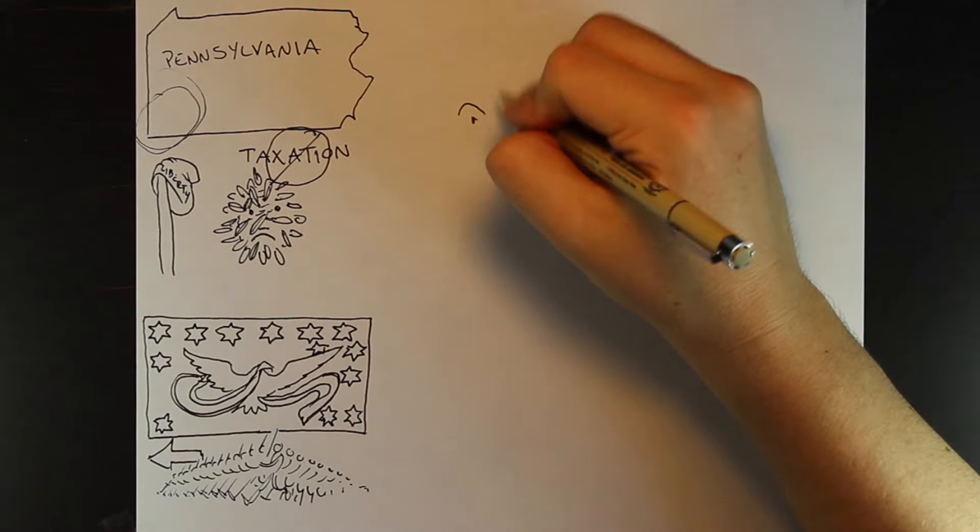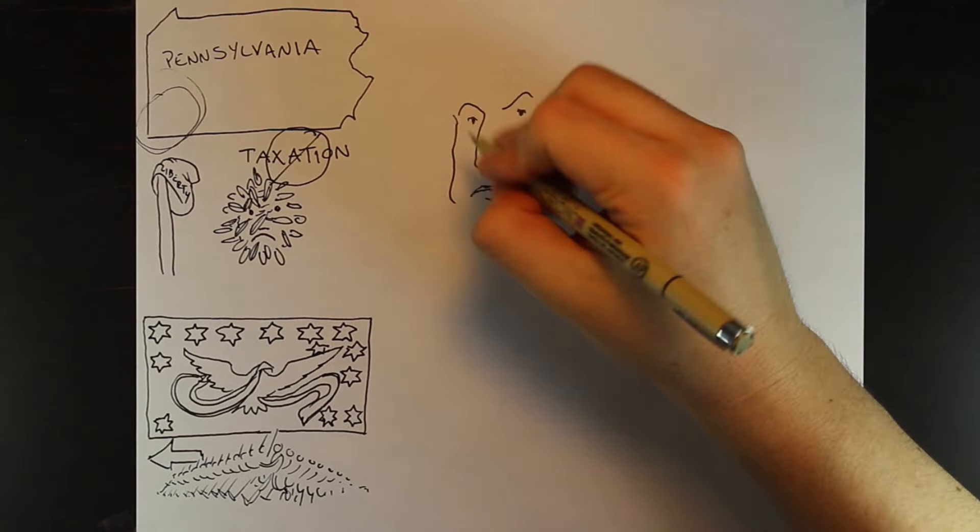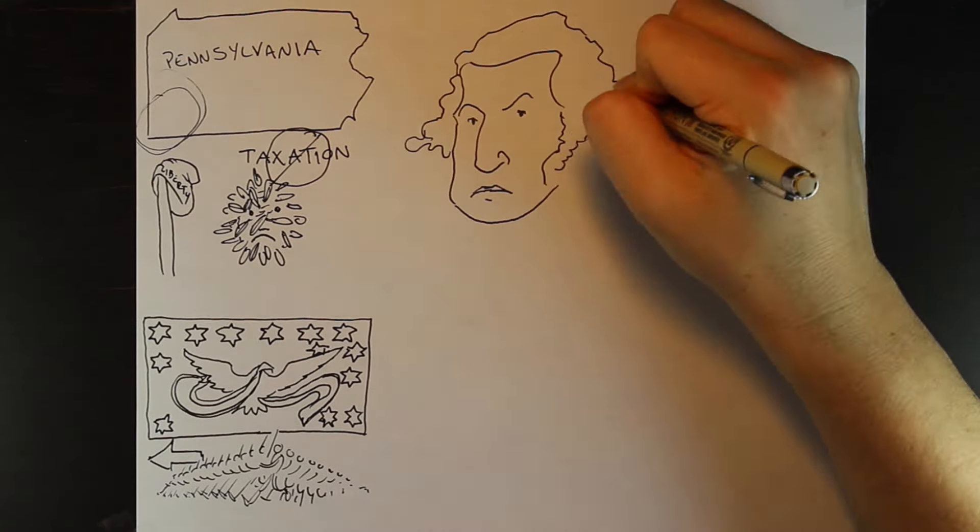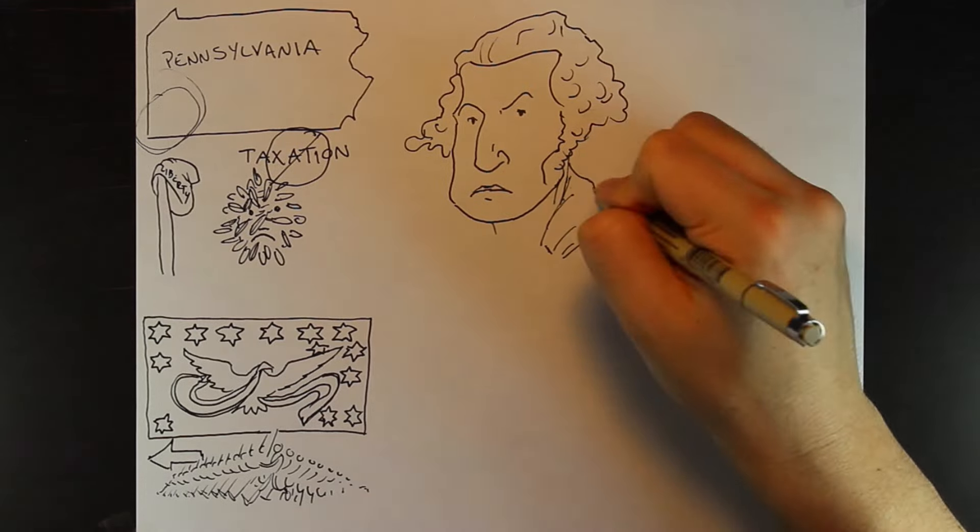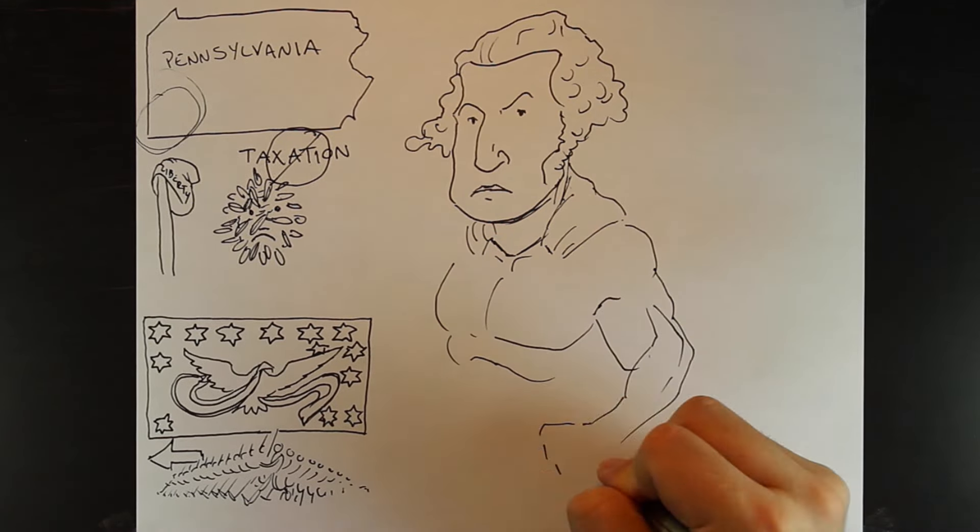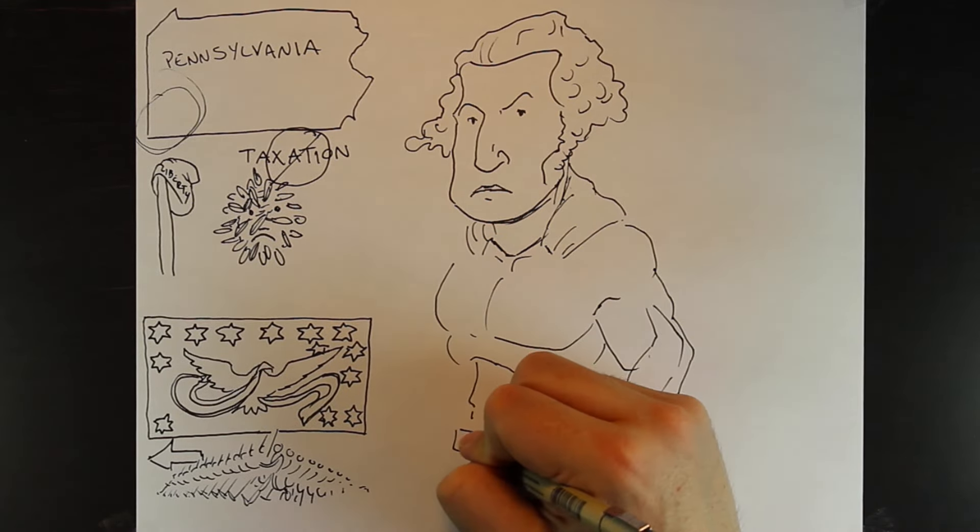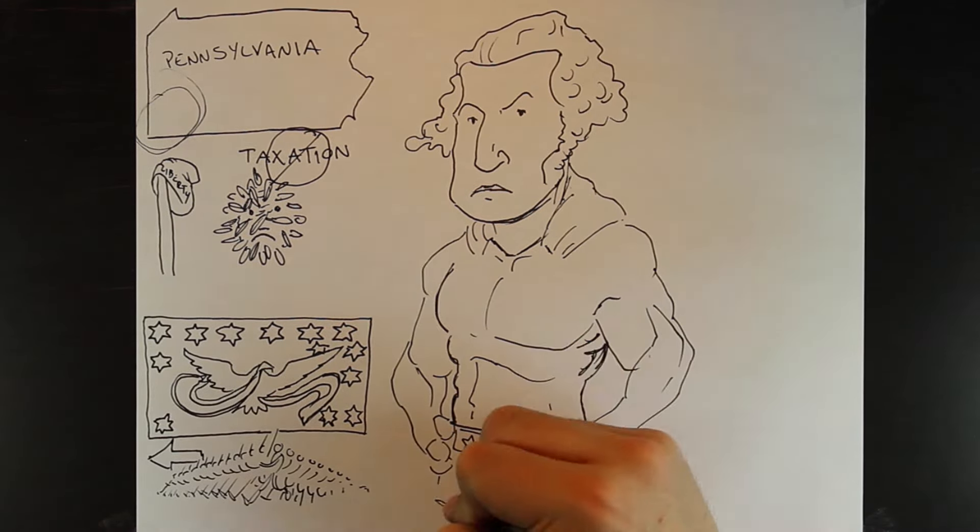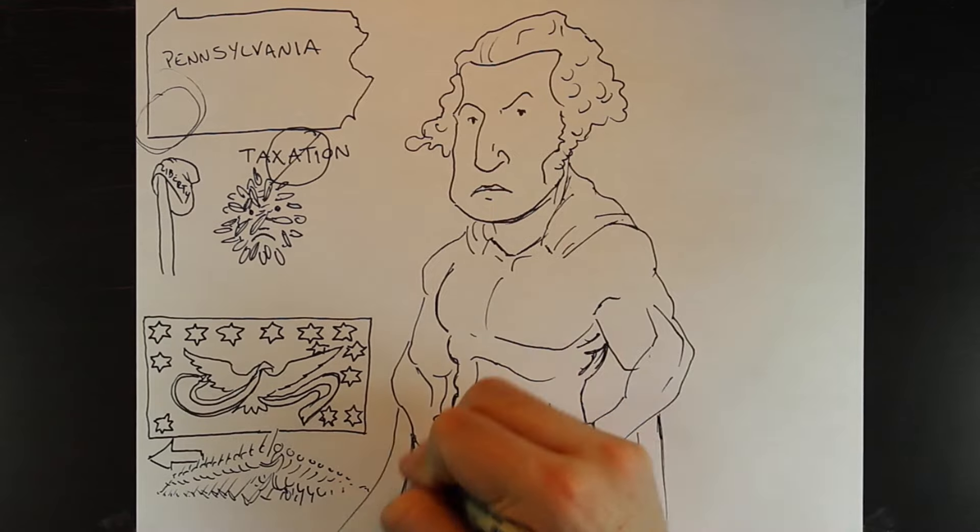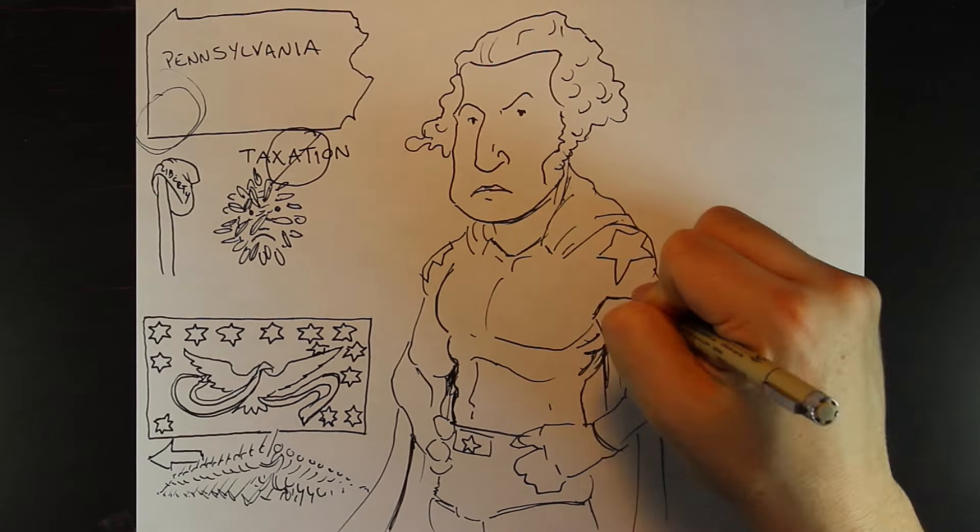But you have to remember who was president at the time. That's right, George Washington, and he was ready to show these rebels that they weren't dealing with no weak Articles of Confederation central government. This was the U.S. Constitution central government.